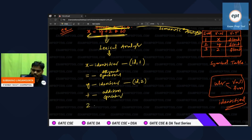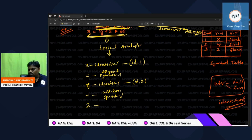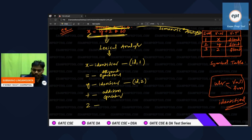Then z came. Z says: I am an identifier. Immediately, the lexical analyzer says: if you are an identifier, let me check in the symbol table — yes, z is available in the symbol table. So the token number for z is id comma 3.